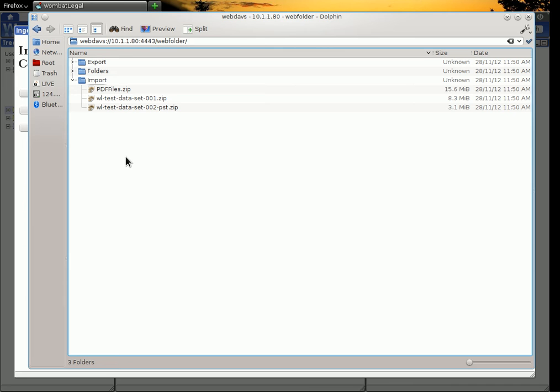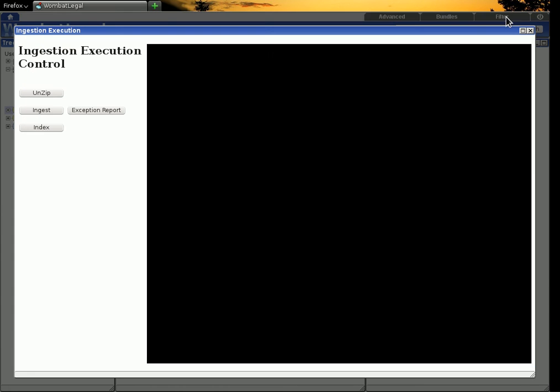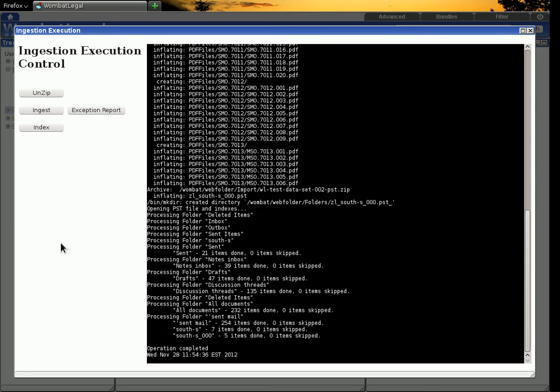So that could have been done from your Android pad, Windows, lots and lots of different platforms. Right, so we will unzip all those guys. So the system is now unzipping it on the server.